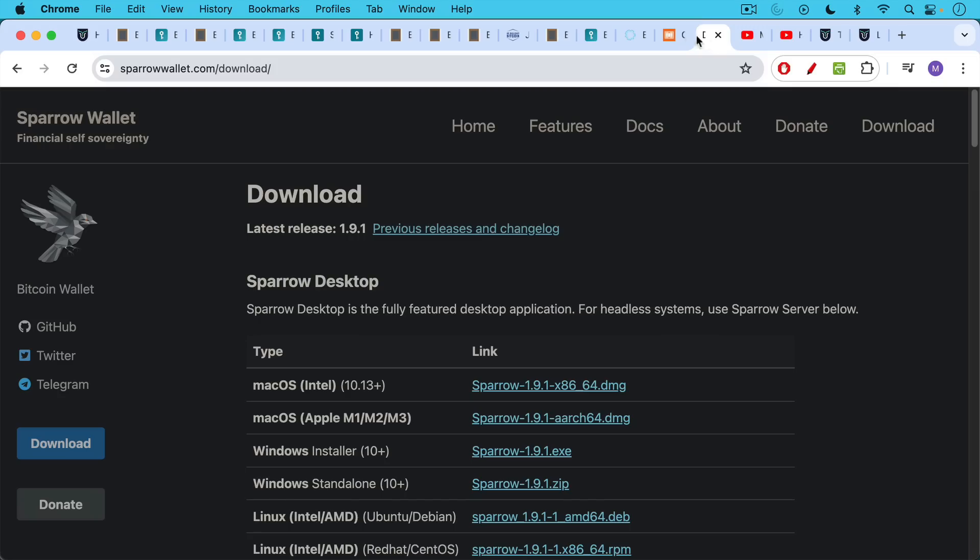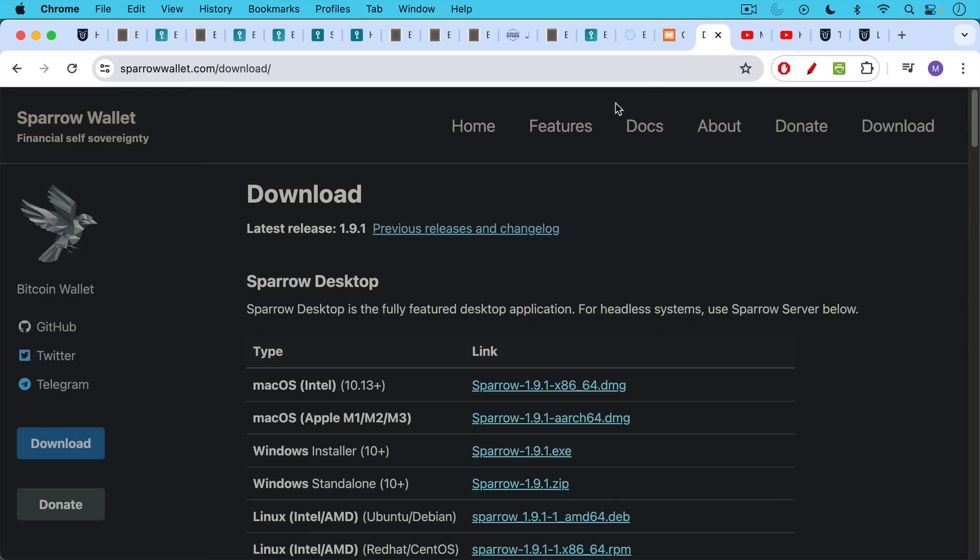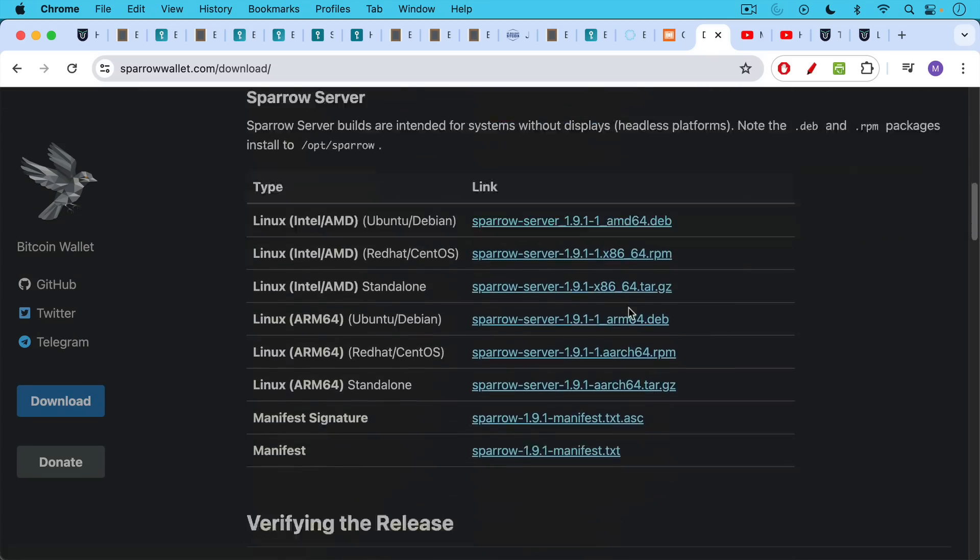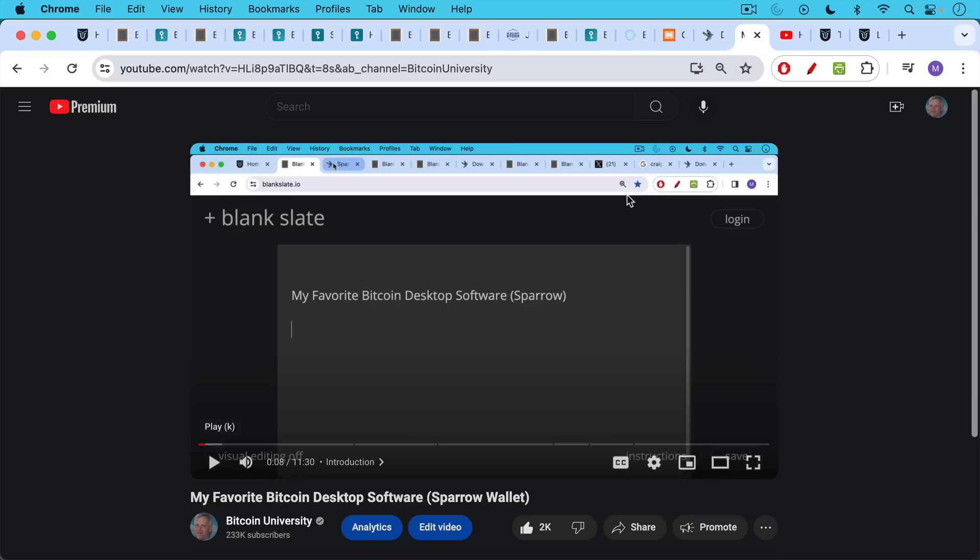Sparrow wallet is a free software download. You can choose your operating system. If you want to be extra paranoid, as I teach my course, you can learn how to verify the release. You can check the manifest signature, check the hash, et cetera.